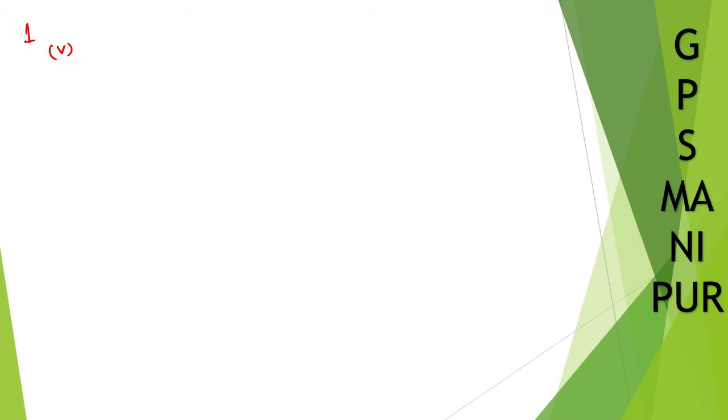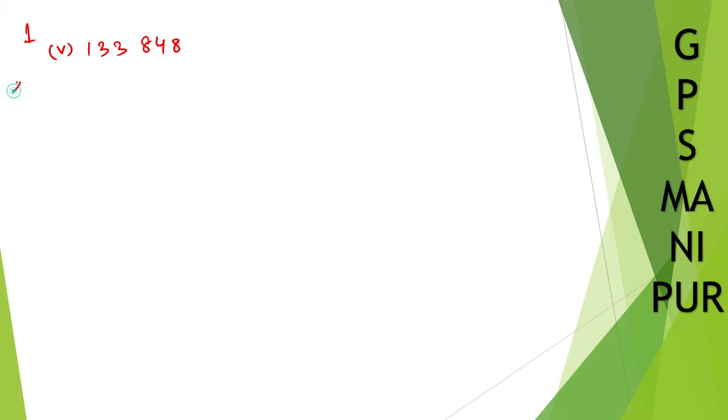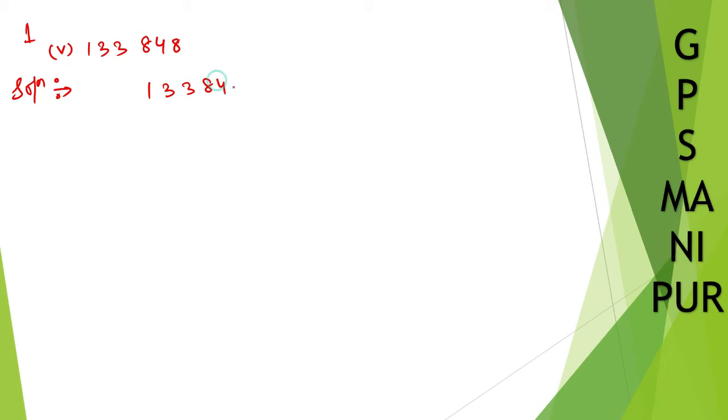Now we are doing question number 1, roman number 5. The question says find the canonical decomposition of 133848. Solution: let us find the canonical decomposition of this number. Let me write down the number 133848.